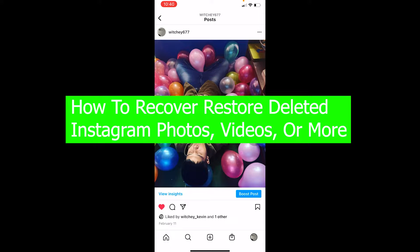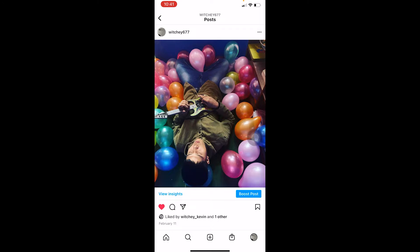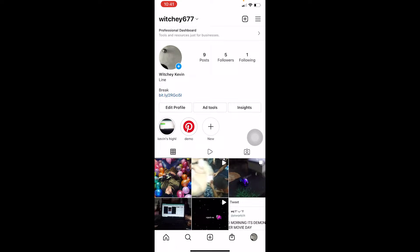In this video I'm going to show you how you can recover or restore your deleted Instagram photos, videos, or more. If you just deleted a photo or video you posted on Instagram, you can recover it — but if you deleted it one or two months ago, you can't. This feature only allows you to recover recently deleted content within a specific time frame.